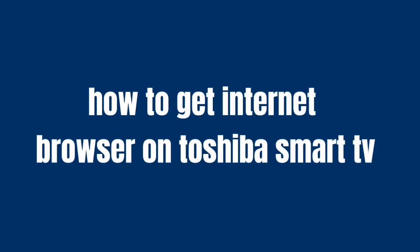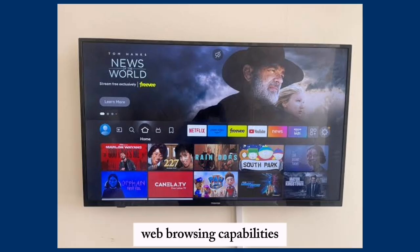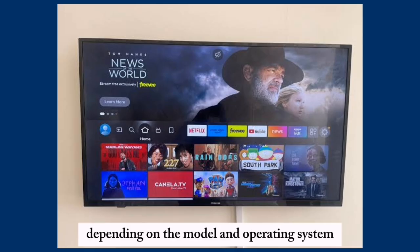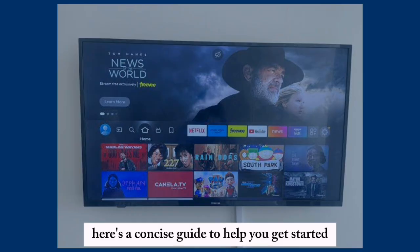How to Get Internet Browser on Toshiba Smart TV. Toshiba Smart TVs offer various methods to access web browsing capabilities, depending on the model and operating system. Here's a concise guide to help you get started.